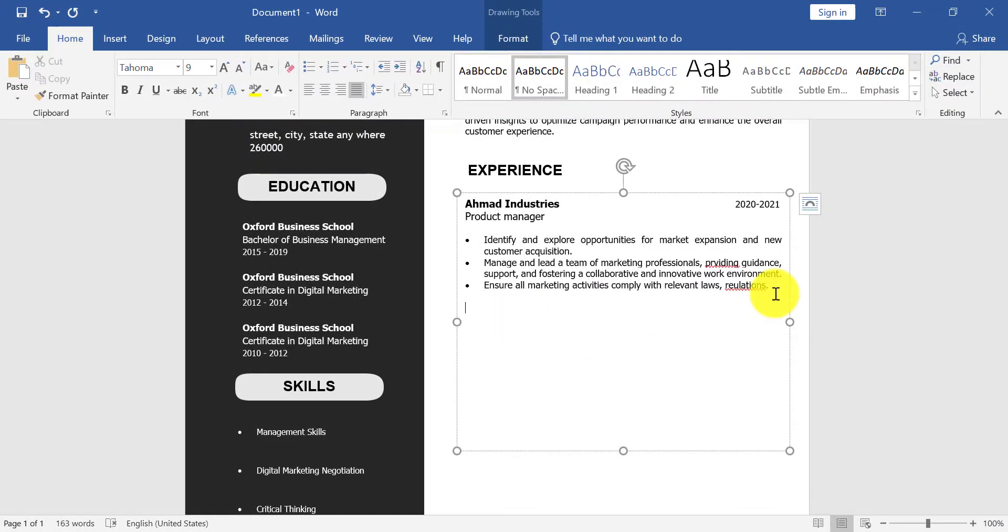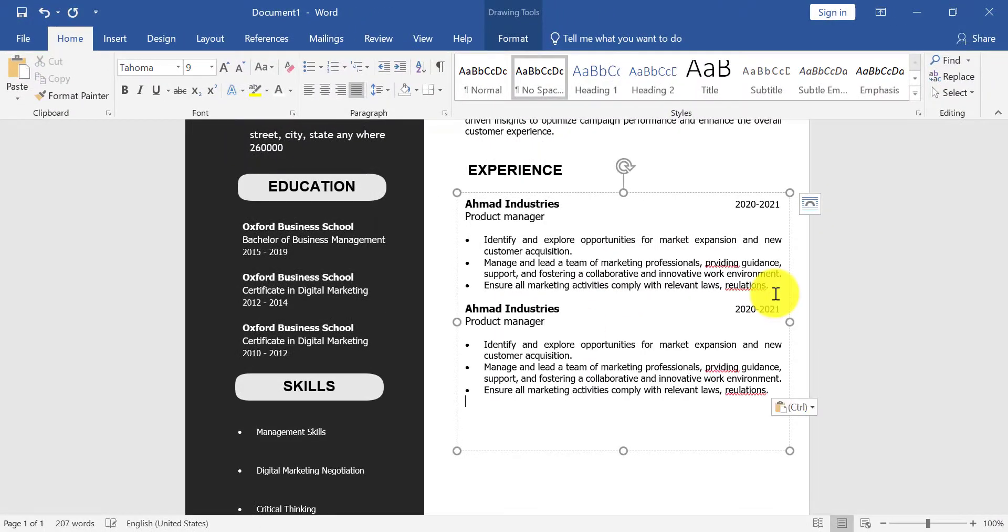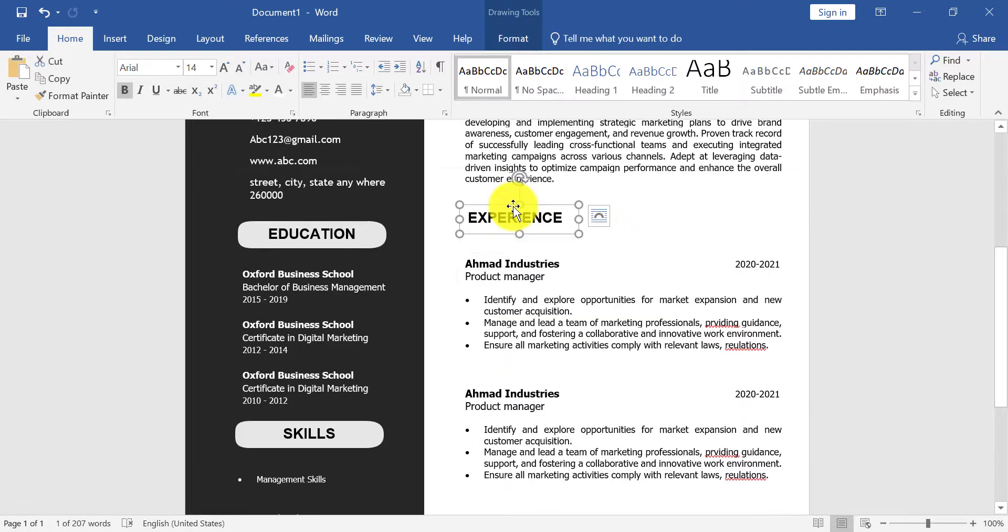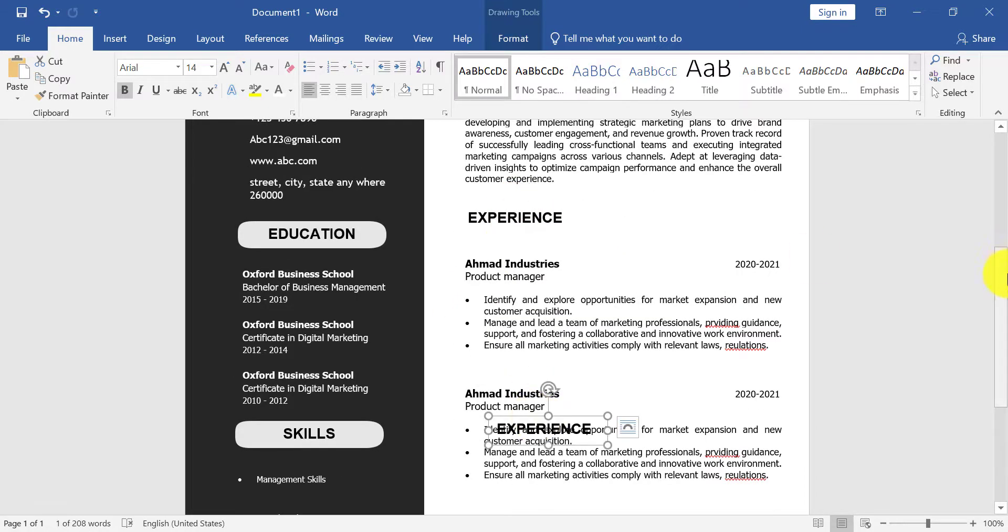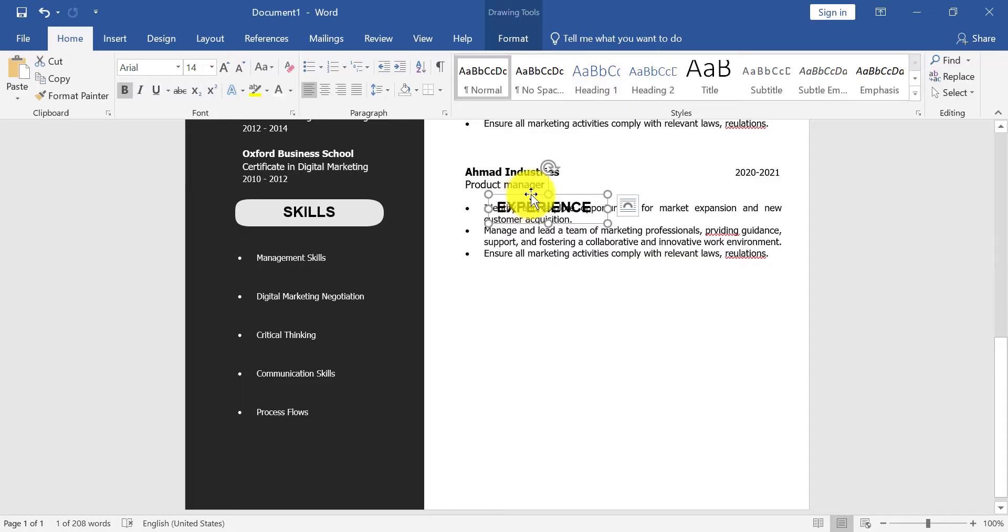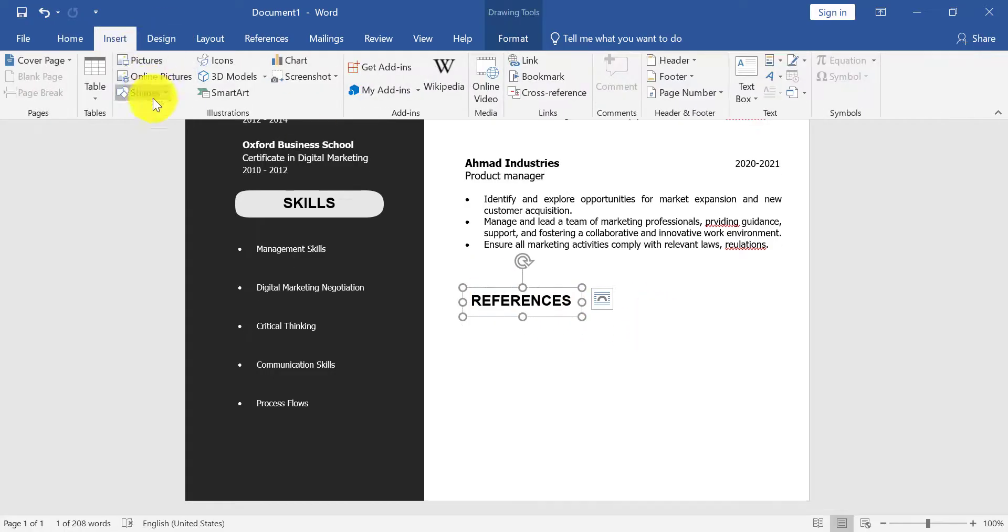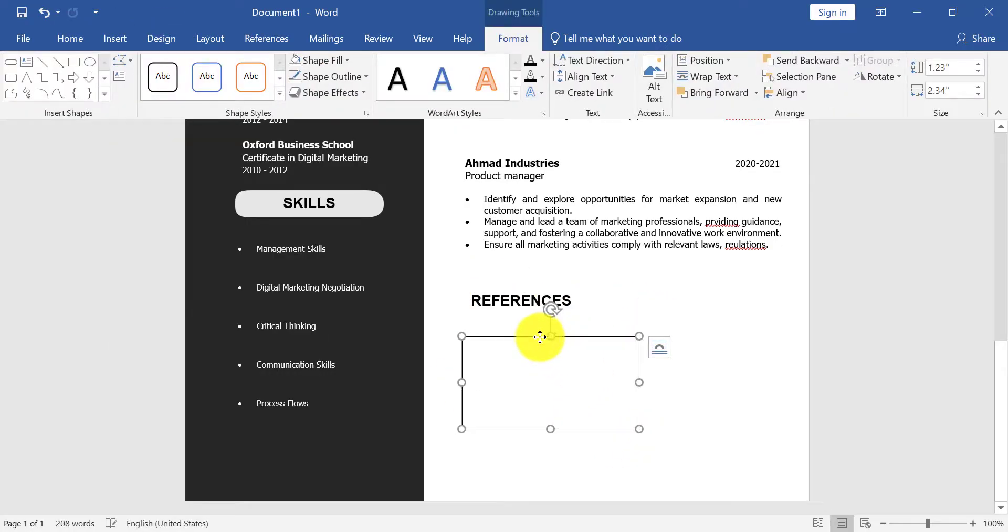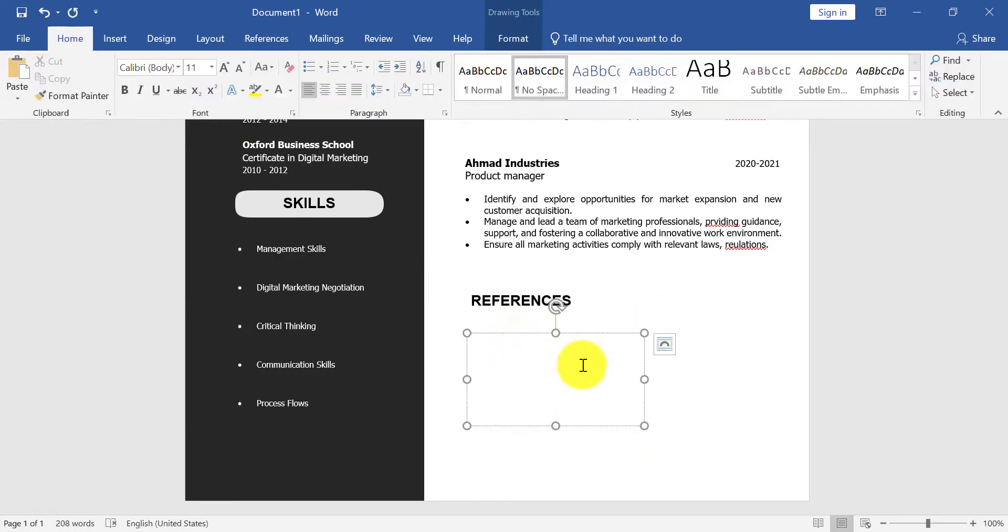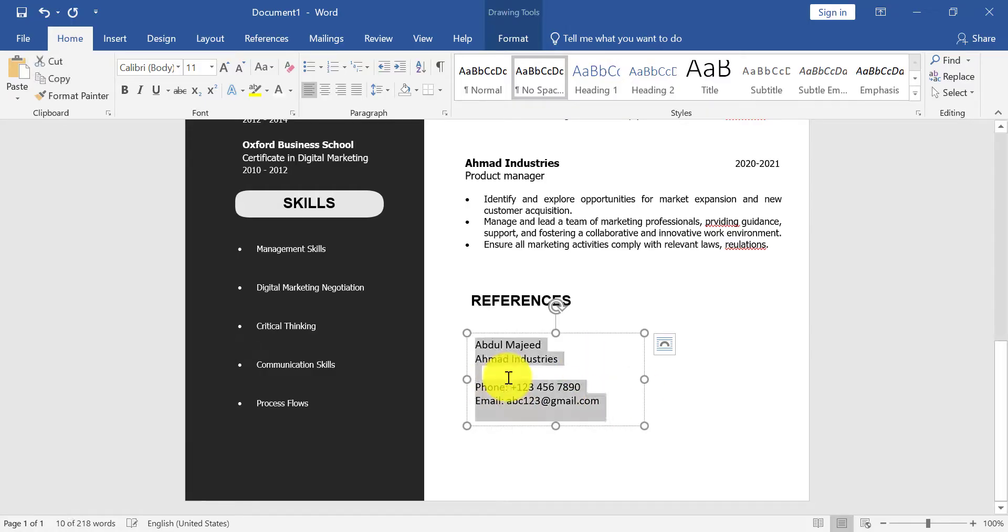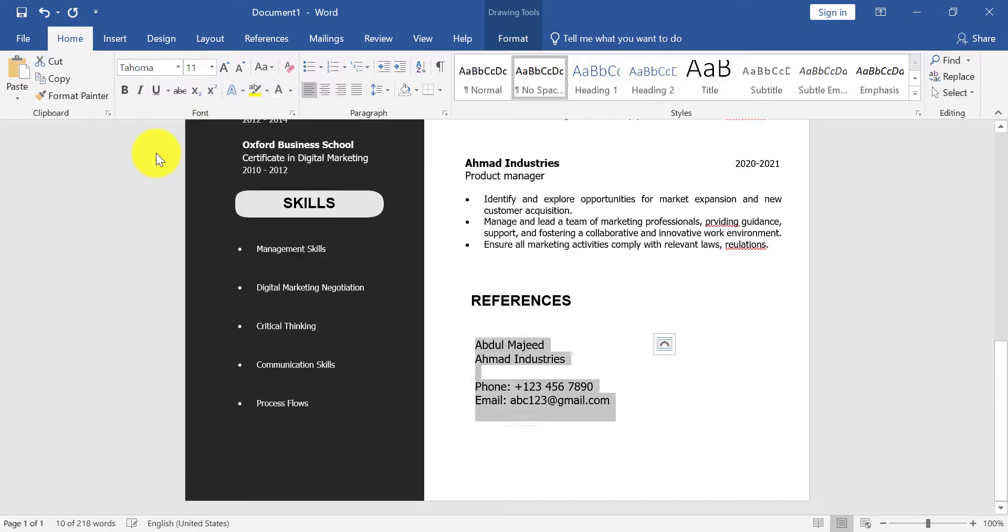Now mention your another experience here. Duplicate another text box for References. So mention references here. This is optional. You can write interest or project, etc. here.